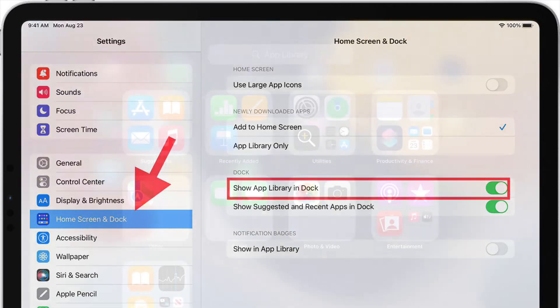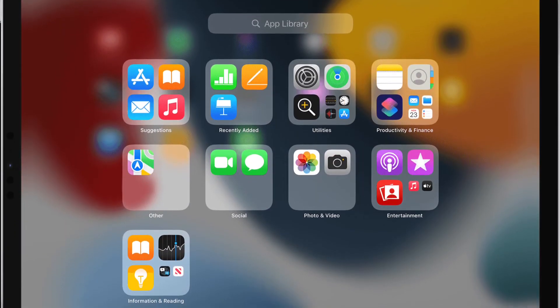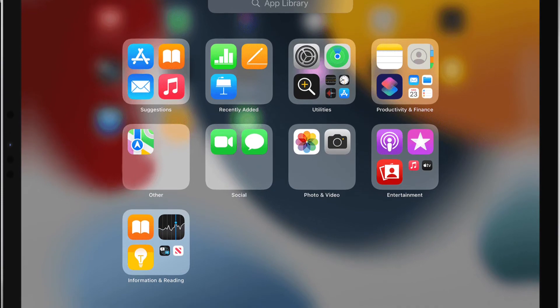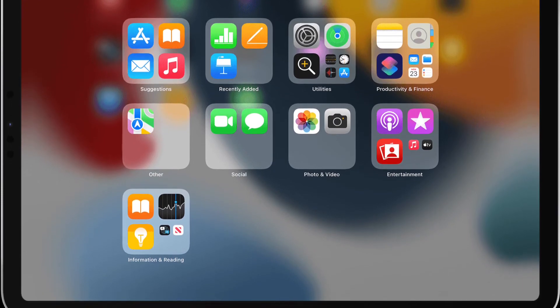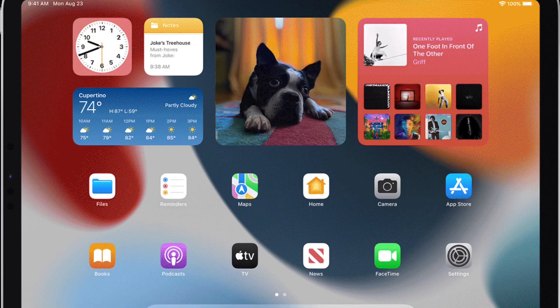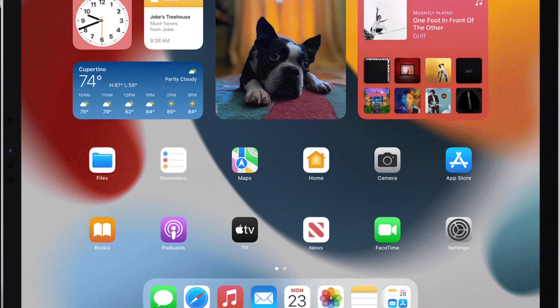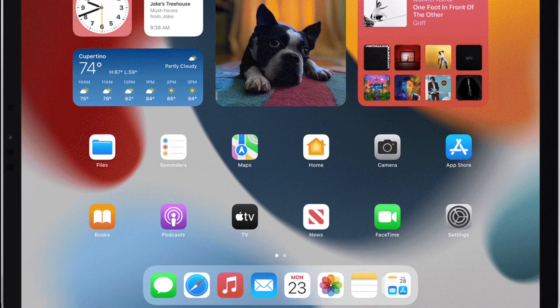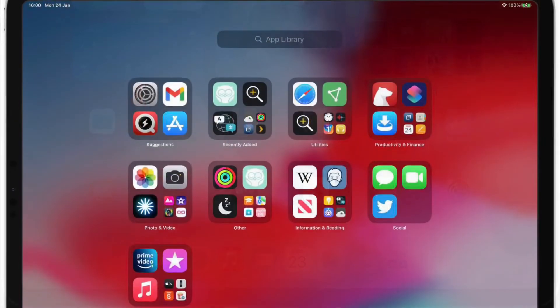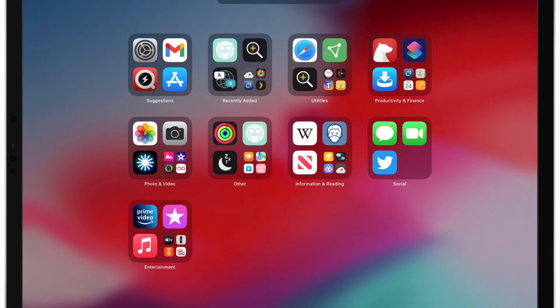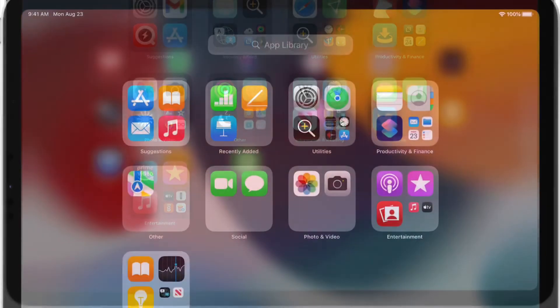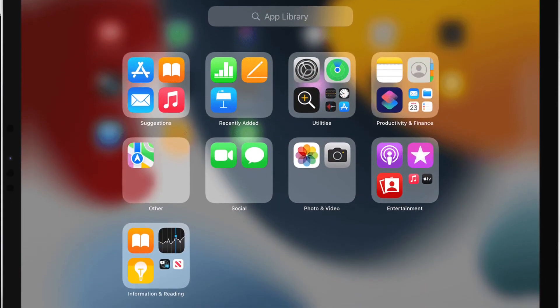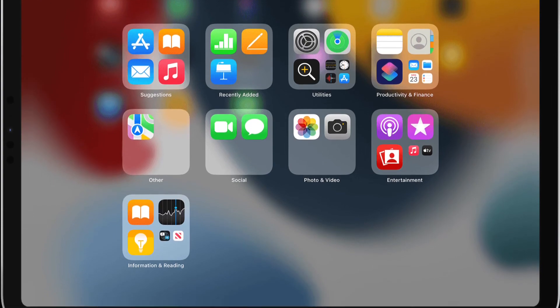It's worth pointing out that even with the App Library removed from the dock, you can still access it. Just swipe leftwards on your iPad home screen and keep swiping to the last pages of apps, then swipe once more and the App Library will automatically open. To exit, simply swipe in the opposite direction.